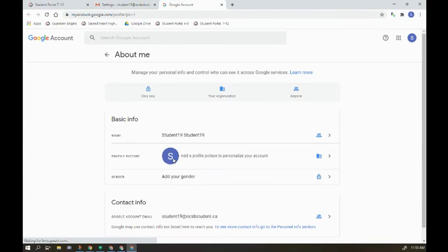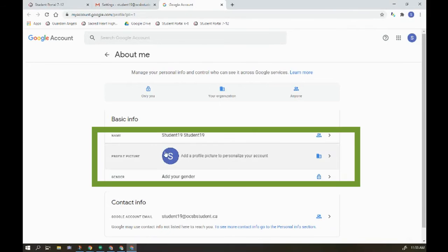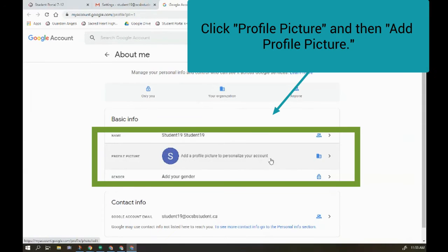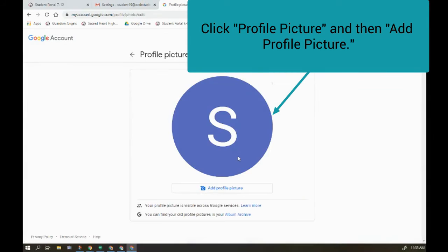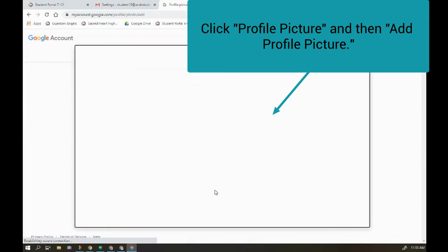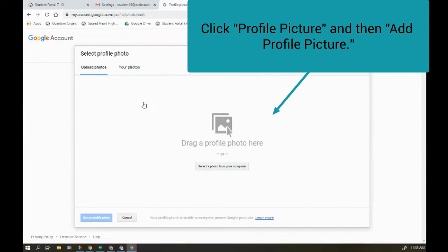This now opens another set of information and I can personalize my account and I'm going to add a profile picture.